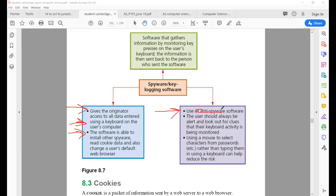To protect against keylogging software: install anti-spyware, and always be alert and look out for clues — the same methods as used in pharming. You can also use a mouse to select characters from a password rather than typing them using a keyboard. Use alternate methods like an on-screen keyboard or enter information using a dropdown menu.